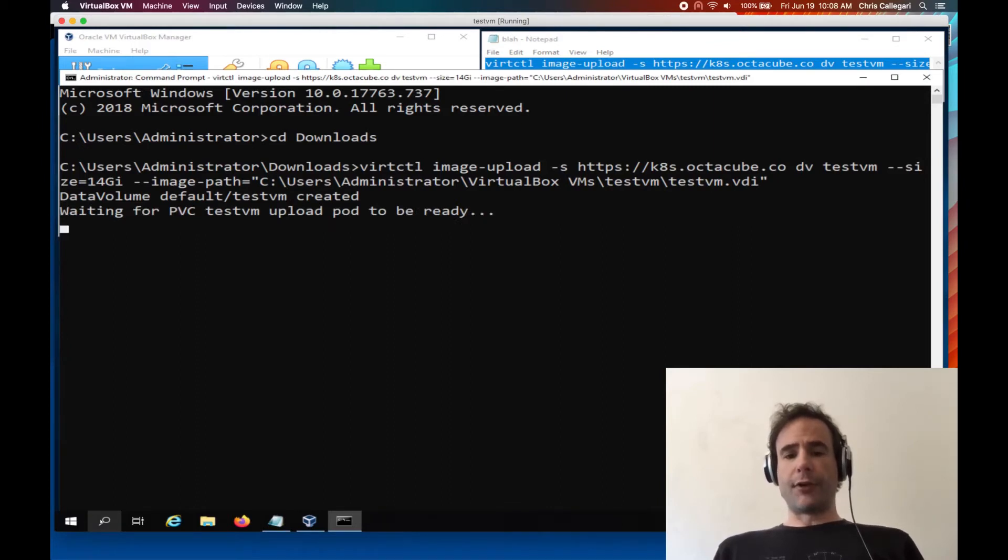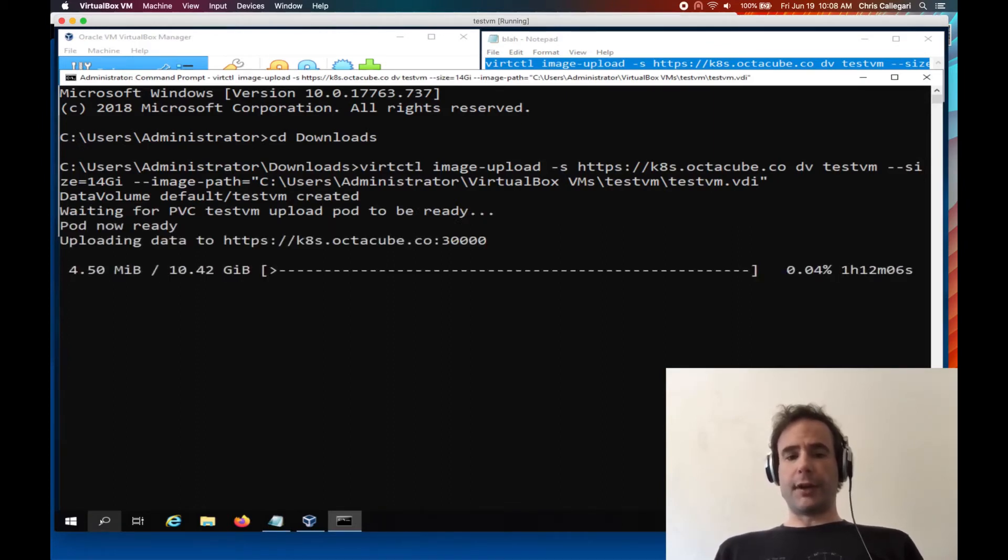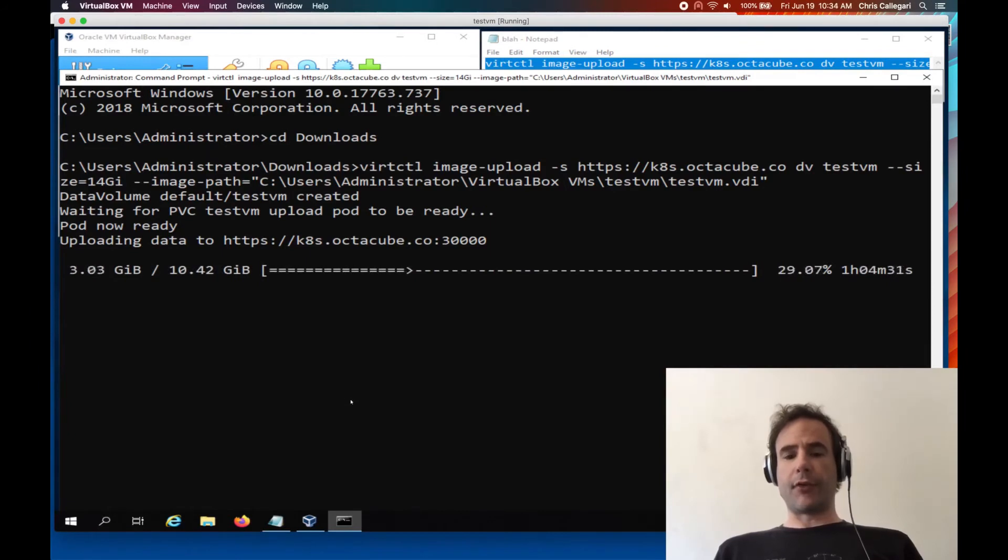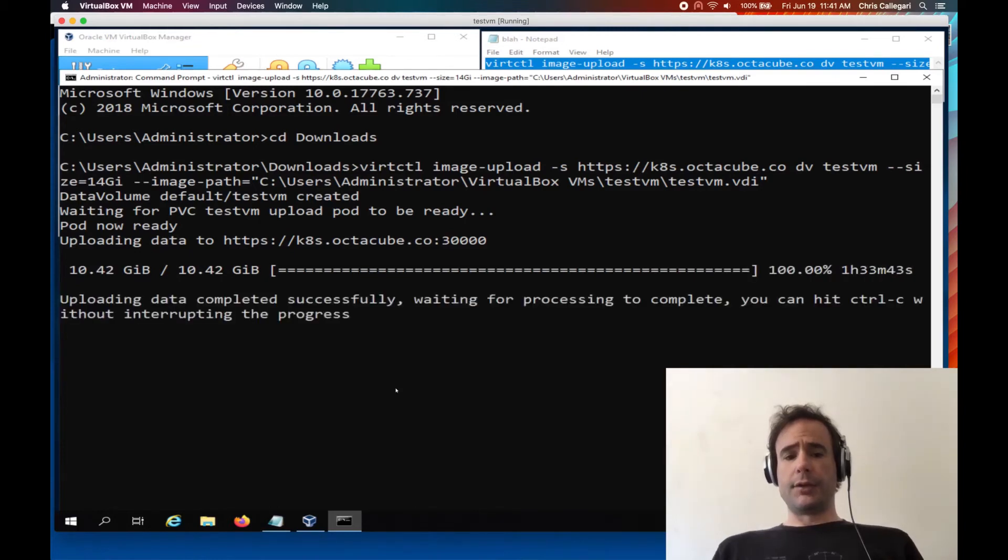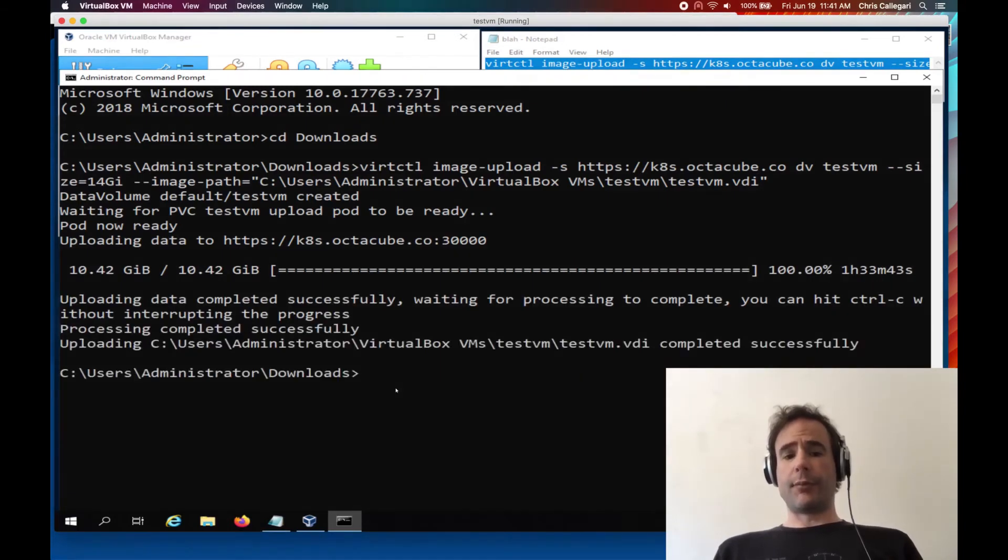Uploading a guest virtual disk can take a significant amount of time depending on disk size and network speed. And yay, transfer is complete.